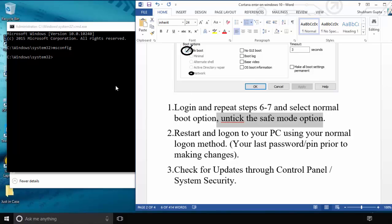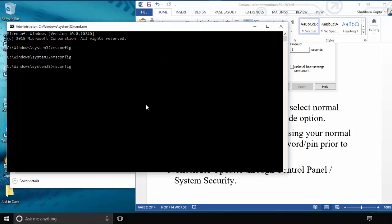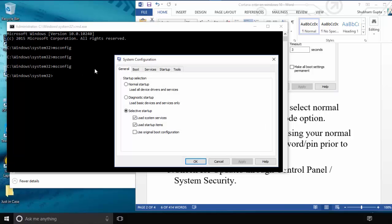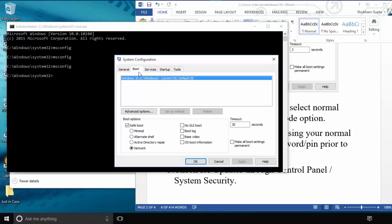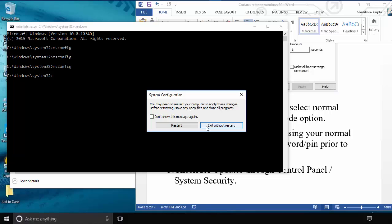You need to start the PC six or seven times in safe mode. After starting in safe mode six or seven times, type the msconfig command again in the Run option. The dialog box will open. Click the Boot tab and uncheck the Safe Boot option. After unchecking Safe Boot, restart your system one more time.